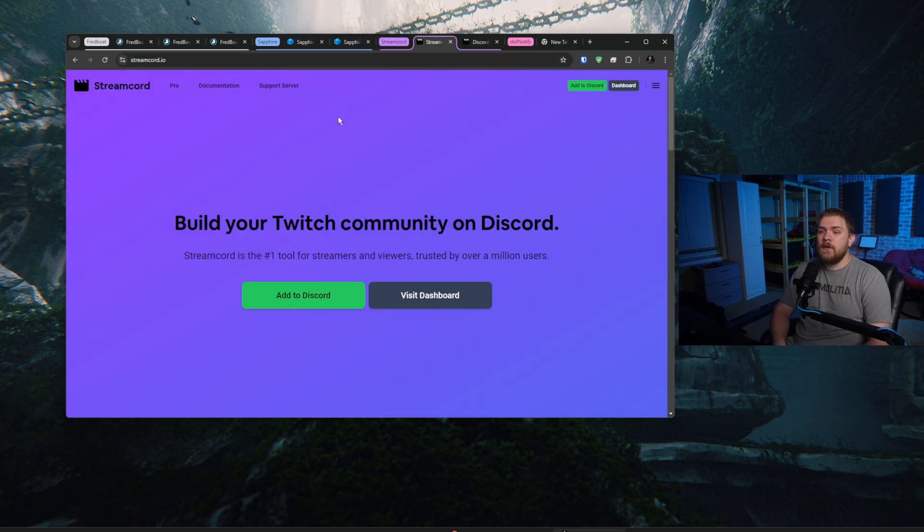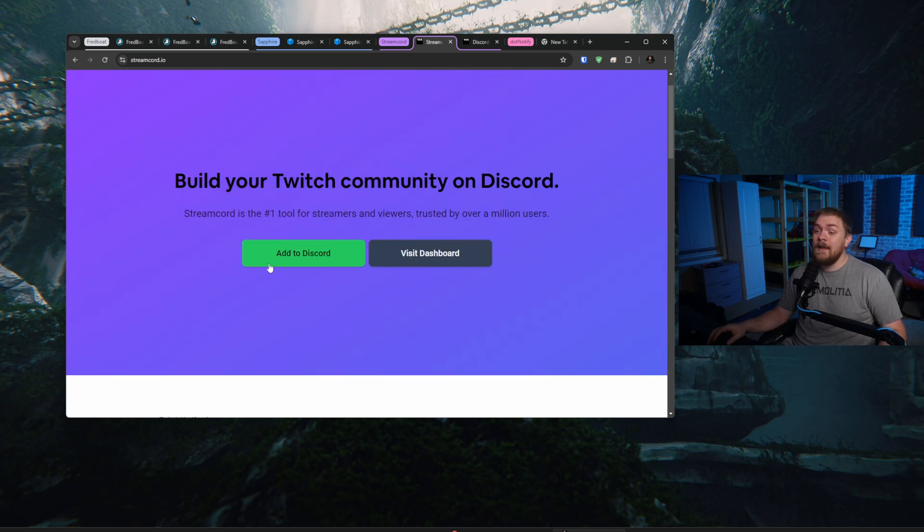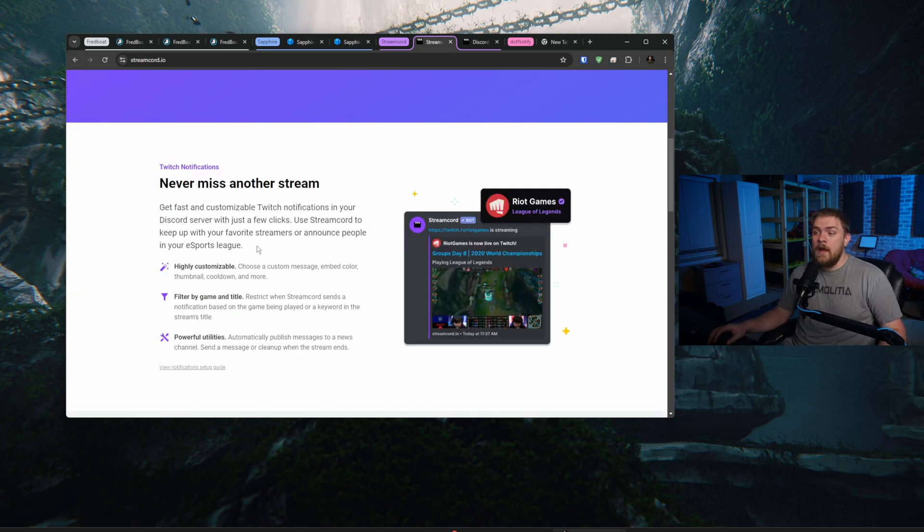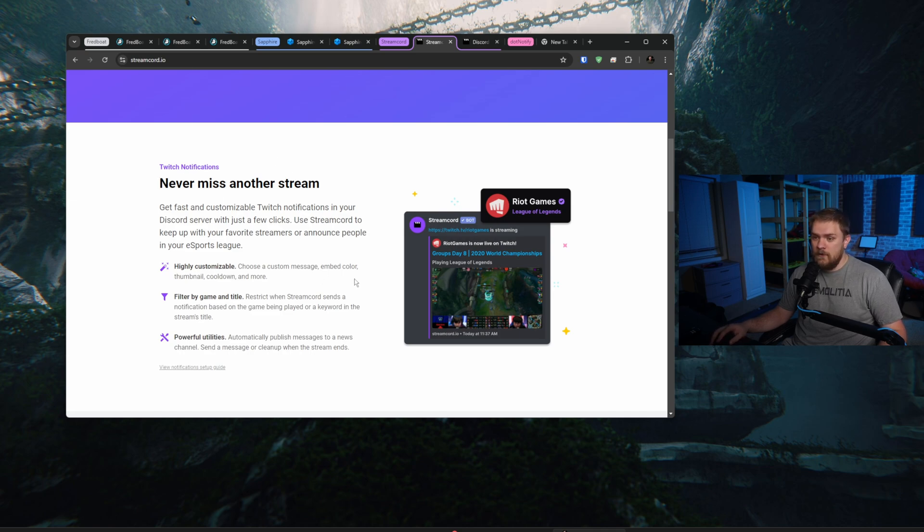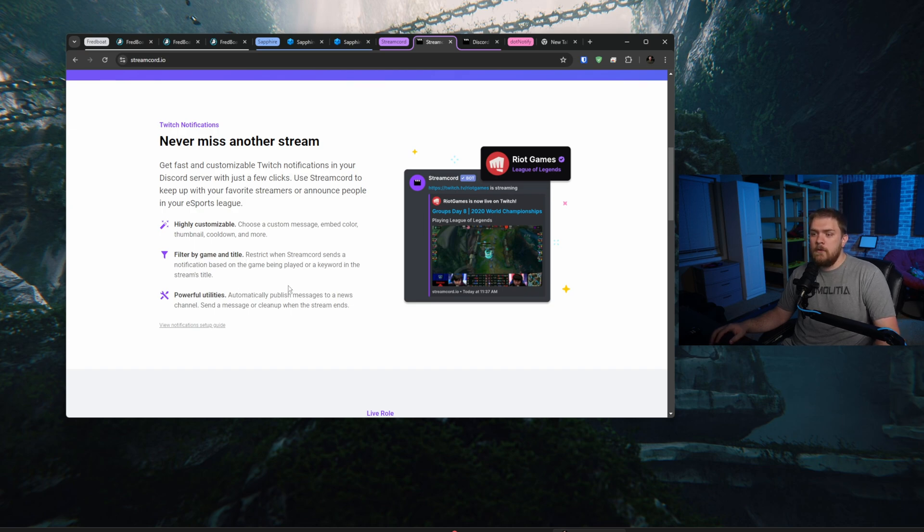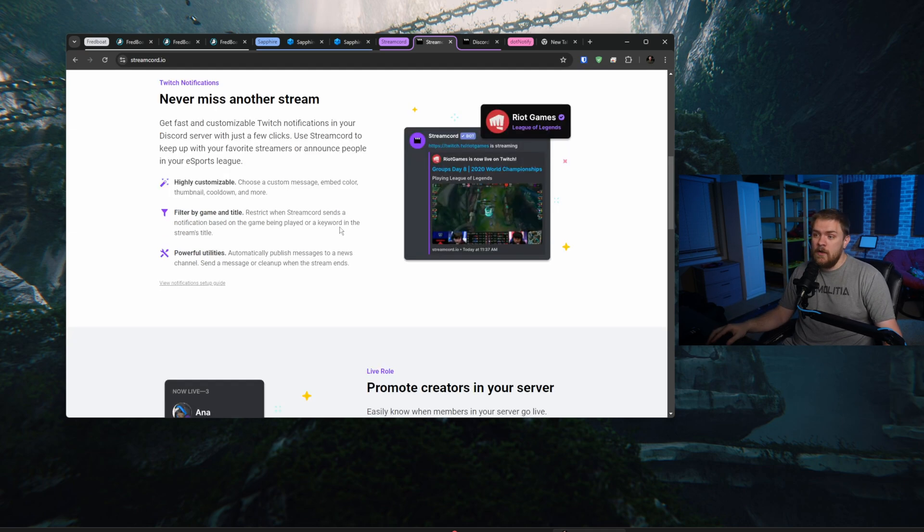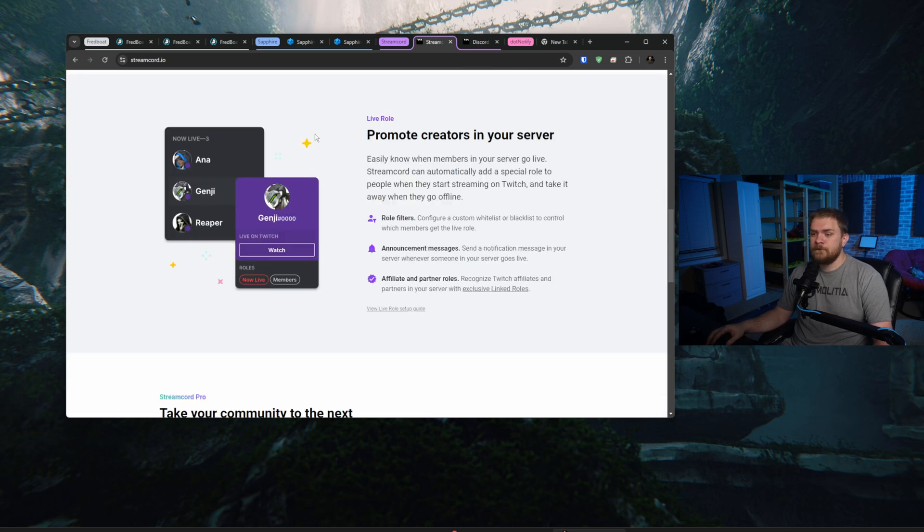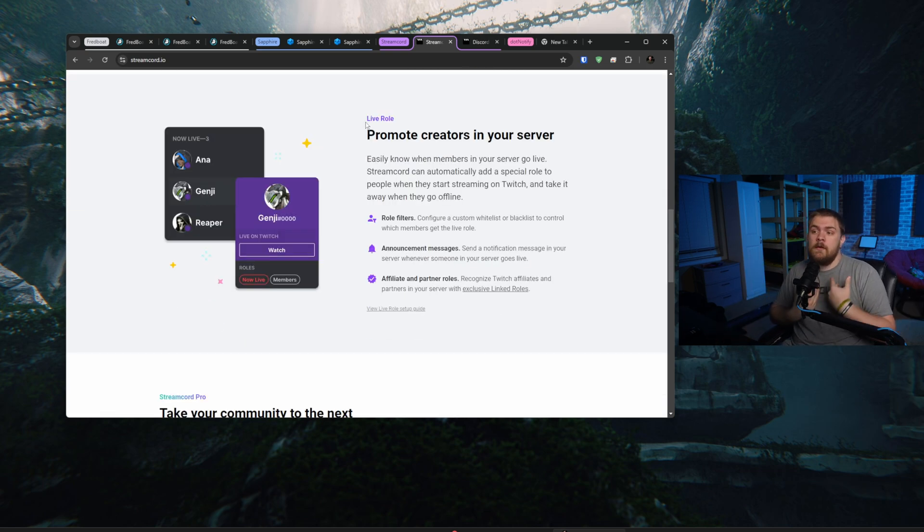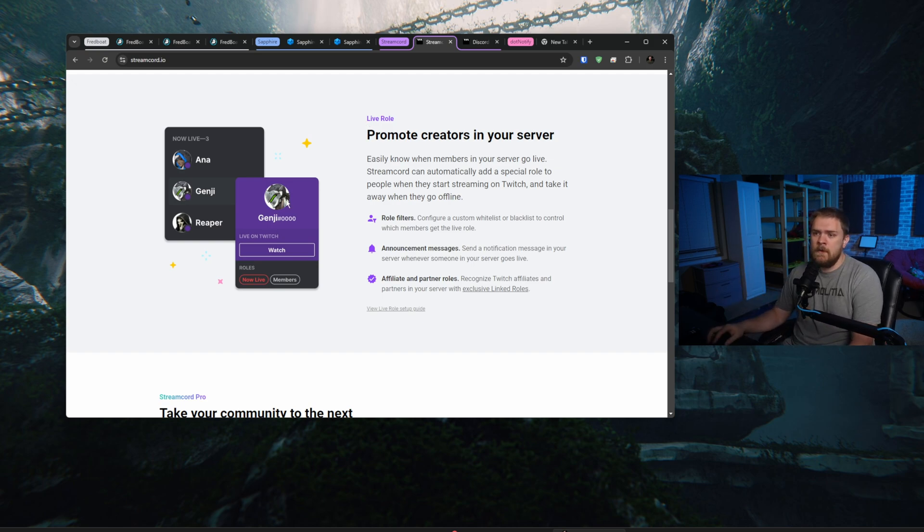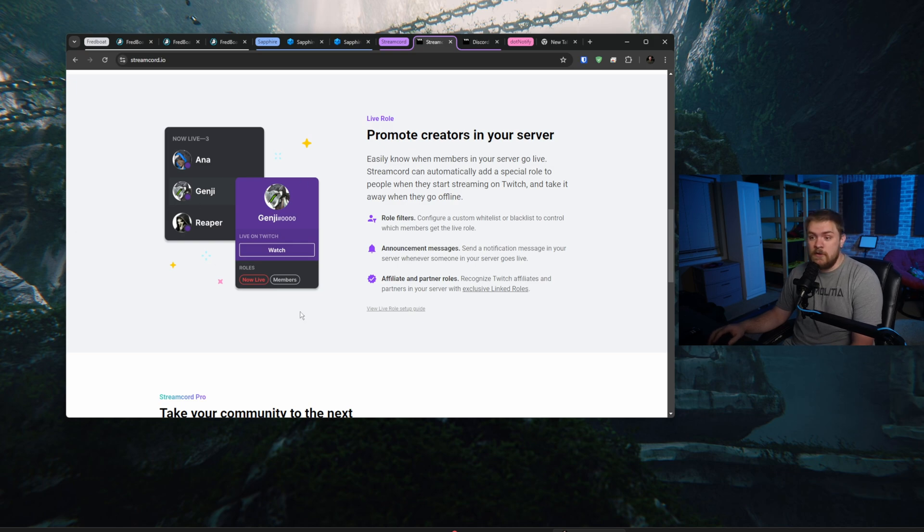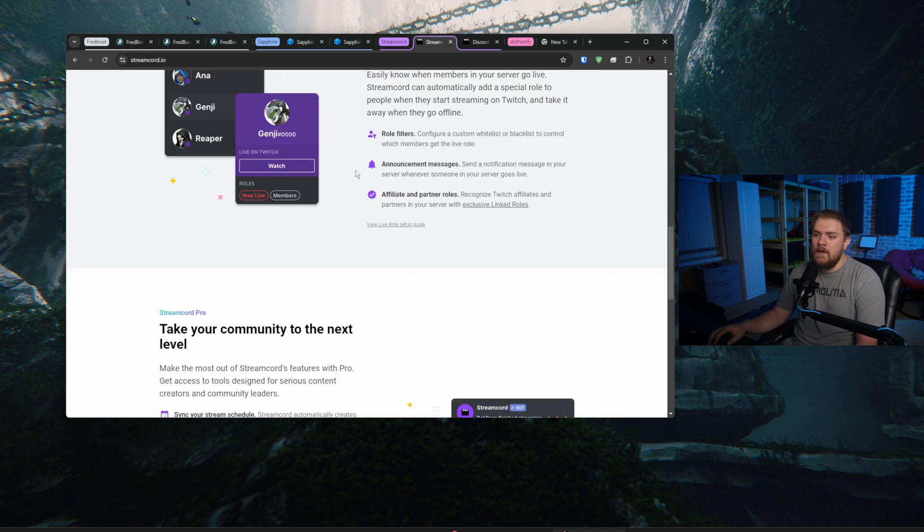Now we're going to go ahead and take a look at StreamCord. This is the one that I've known for a long time that's really good for people that like the live stream going ahead and sending out notifications for whenever they start live streaming. Adding it is as simple as clicking add to Discord. And then we have some options of seeing what it looks like and basically never miss out on other stream. We have highly customization, so we can choose a custom message, embed color, thumbnail, cooldown, and more. Filter by game and title. We can send notifications based on the game being played or keyword in the stream's title if we wanted to. And we can automatically publish messages to a news channel. So if you've got a news channel set up in Discord that publishes out to another Discord server, you can set that up and it will auto do that as well. And we can even set this up to not just be for you as a creator, but also promote other creators in your server by role.